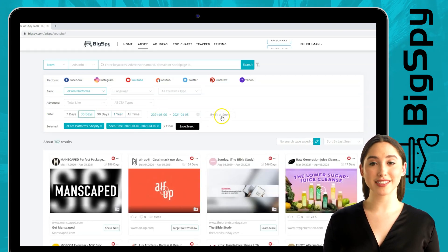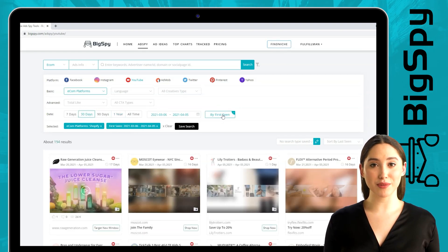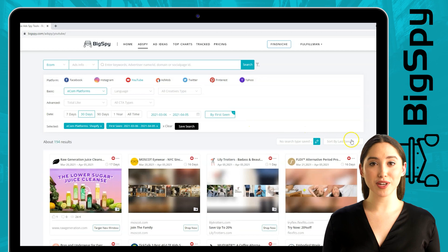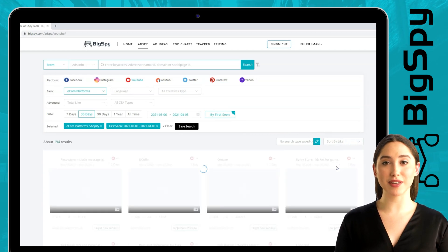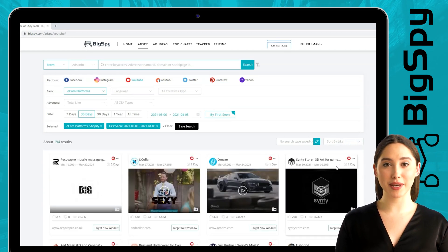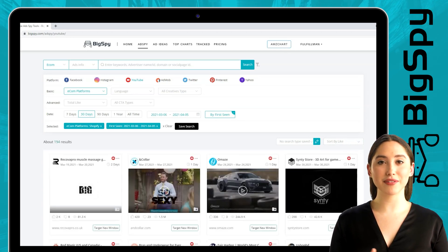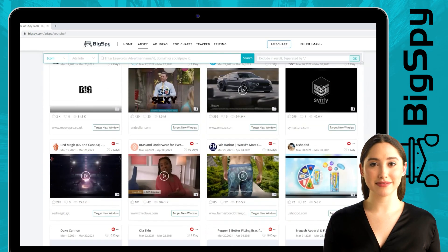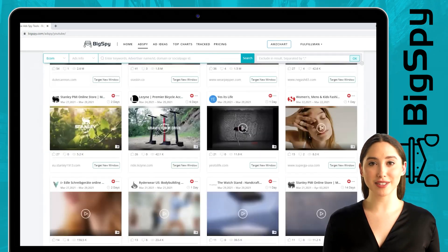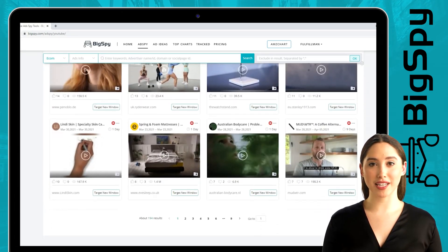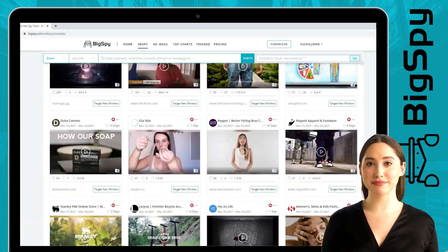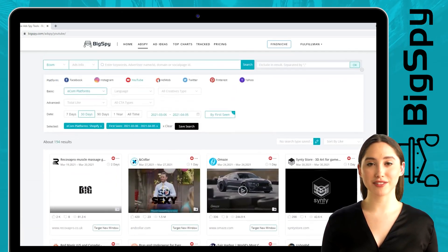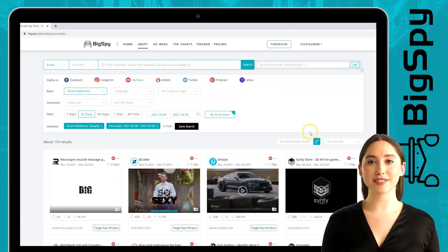For the date range, the advertisement was posted is 30 days. Click 'First Seen' to sort the results, and we will filter through likes of each advertisement — the more likes, the better and more effective the advertisement is. As you can see there are a lot of winning product advertisements shown. Let's start with the first winning product.